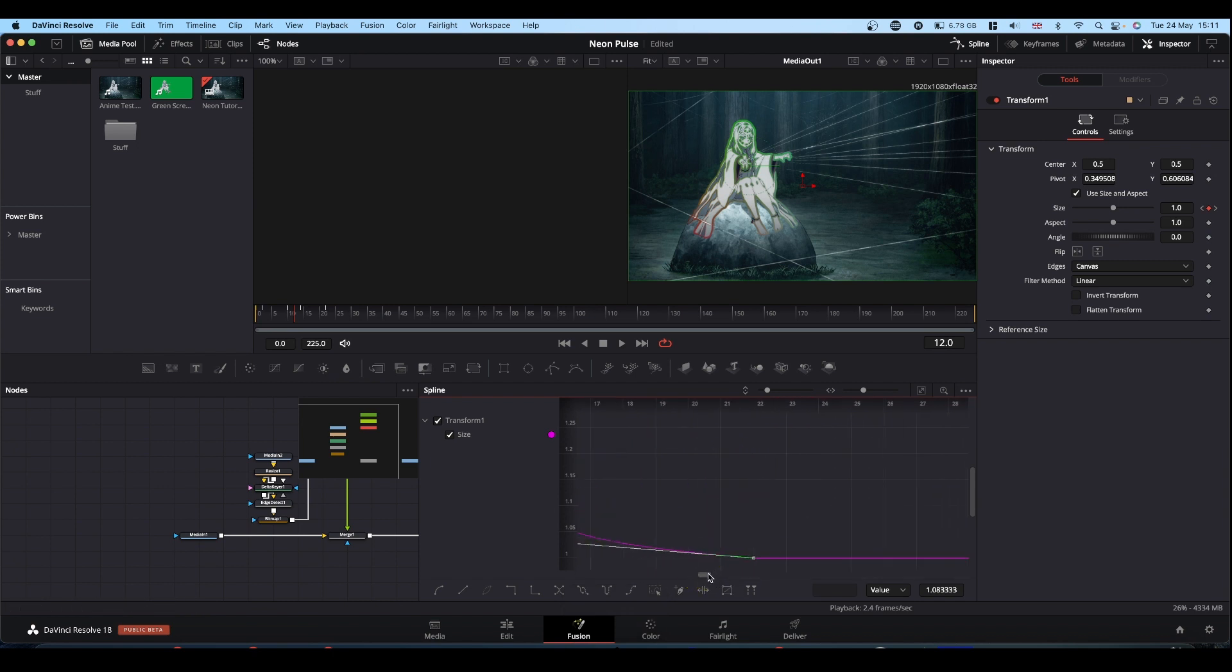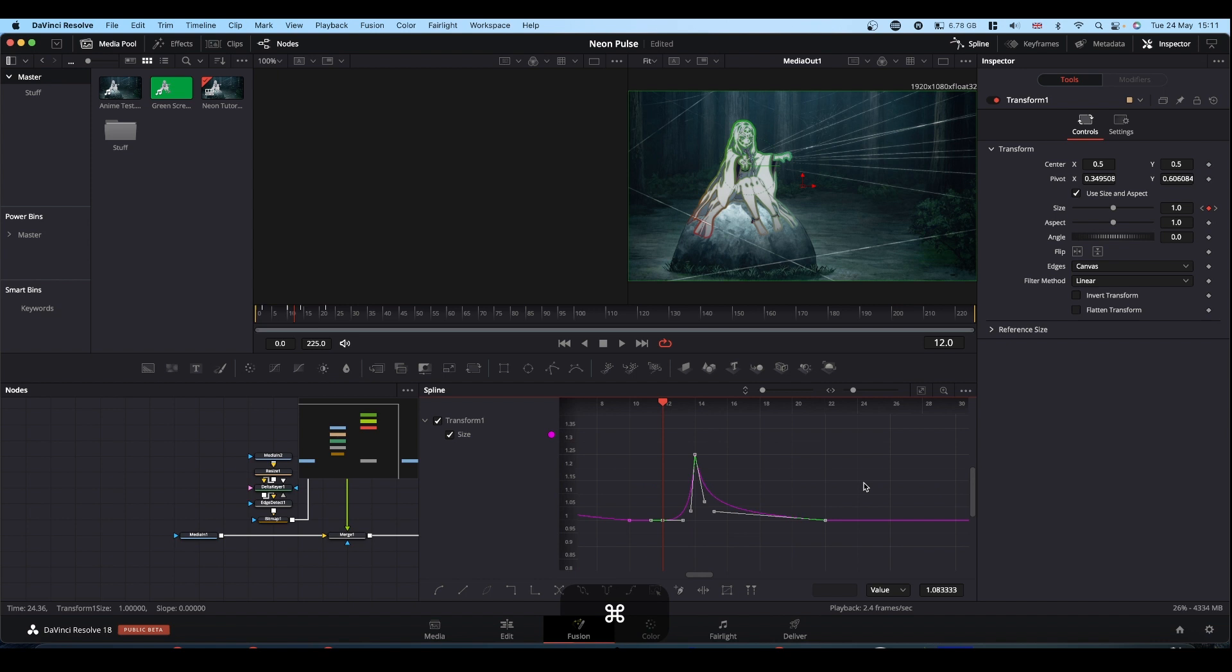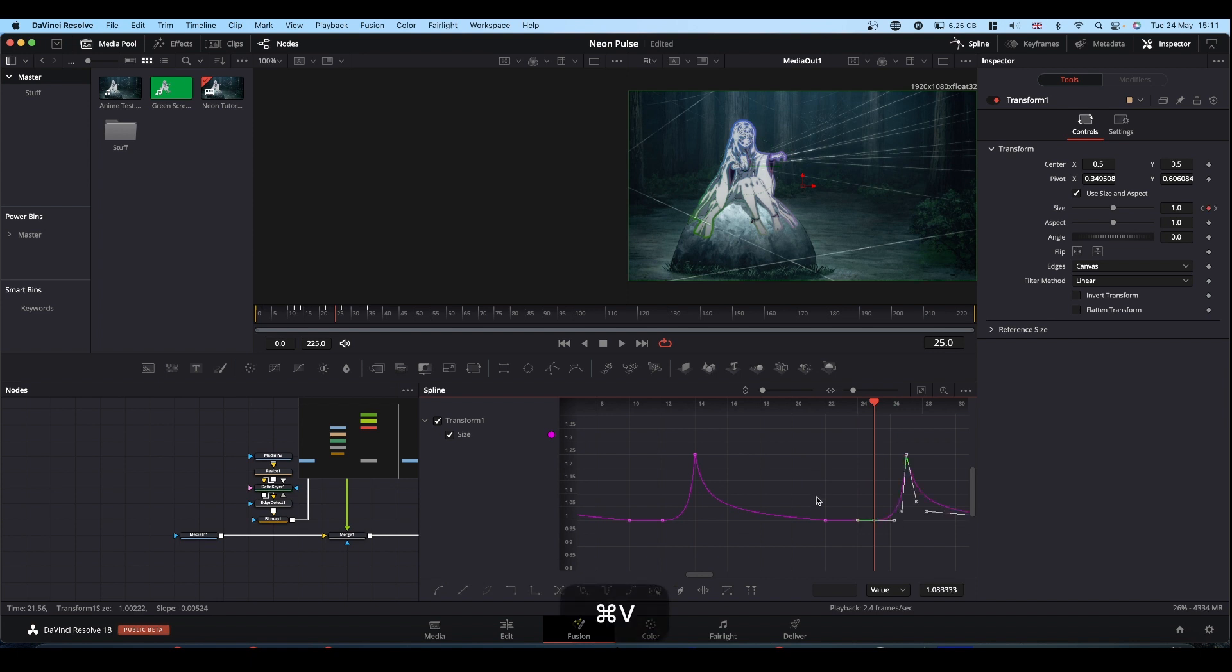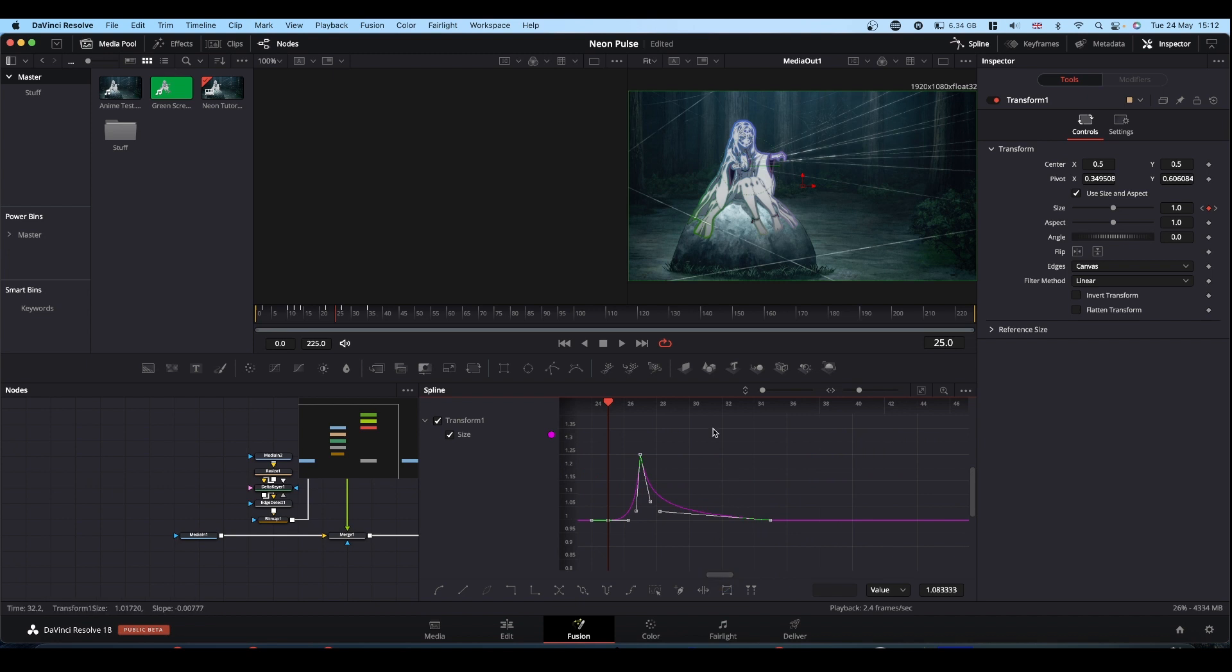So again, let me just zoom that out a bit. Bring your playhead forward to the next beat. Click so nothing's selected. Control and V. And away you go.